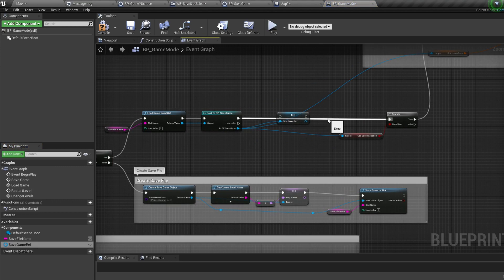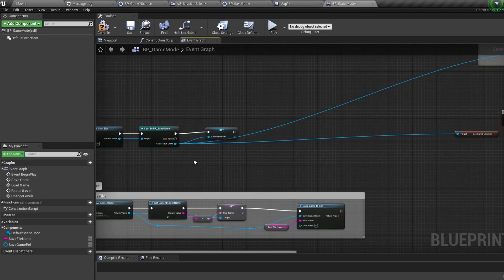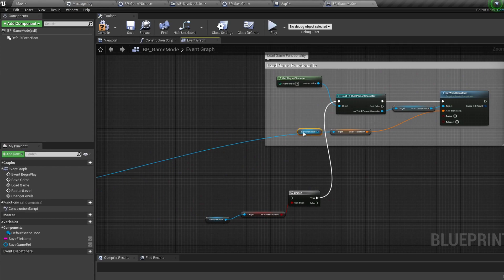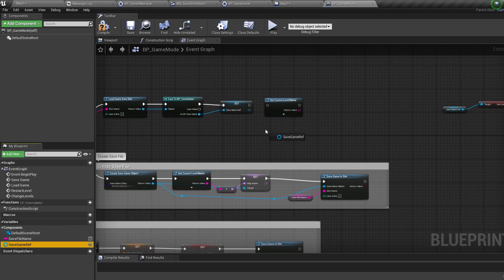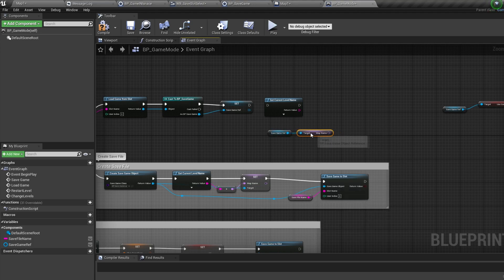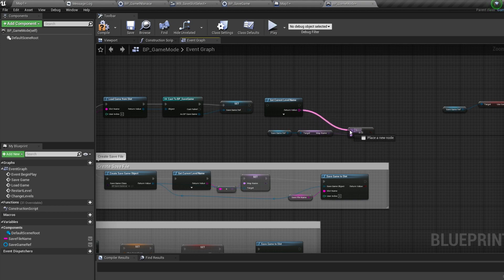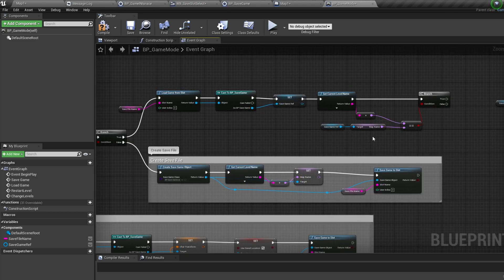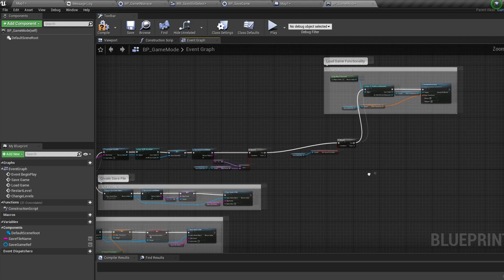Disconnect the Use Save Location node and load game functionality and move that aside. Now if our save game exists and a map is already saved, we need to check if the level we're currently playing matches the map saved in our save file. Duplicate Get Current Level Name, drag in SaveGameRef, get the MapName, bring in an Equals node, connect the current level name into it, then bring in a Branch node and connect everything. If the level name equals the saved map name, we load normally — connect the Use Save Location branch into this.